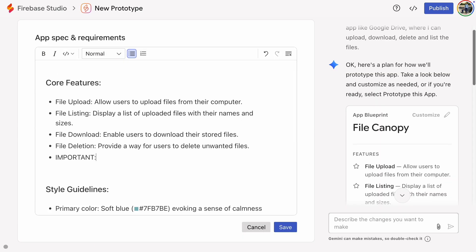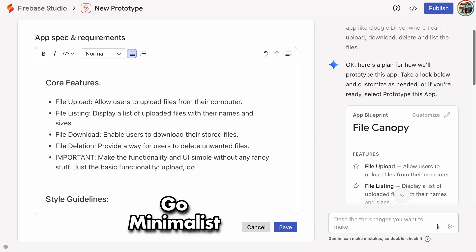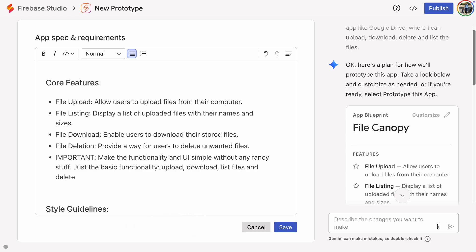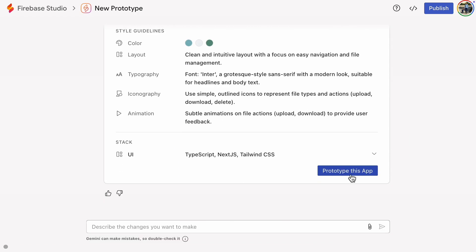I'm also adding a line to the prompt to make sure all the functionality is simple without any fancy stuff. An earlier version of the app had some strange dialog boxes, so this time I'm making it clear that I want to keep the app simple.